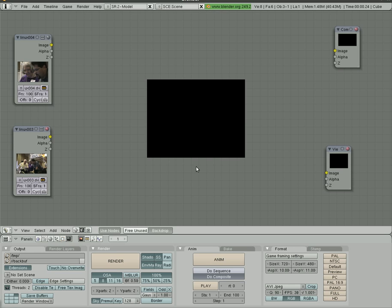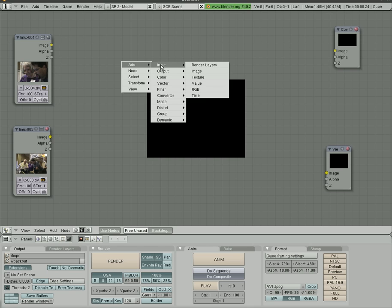Here we go. This is tutorial number two on node editing. Where we left off, we had some stuff. I deleted them, and actually I probably should have shown you that.